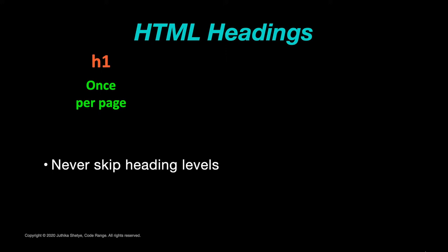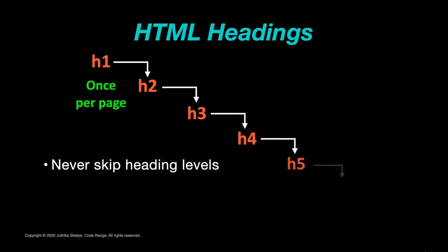So for example, don't just use h1 and then directly use h4 skipping h2 and h3 altogether on a page. We must always start with h1 then use h2 and h3 and so on as needed.